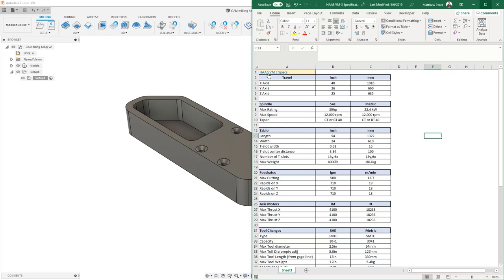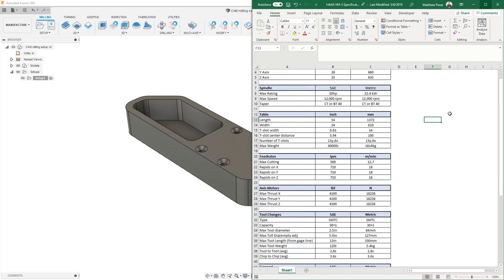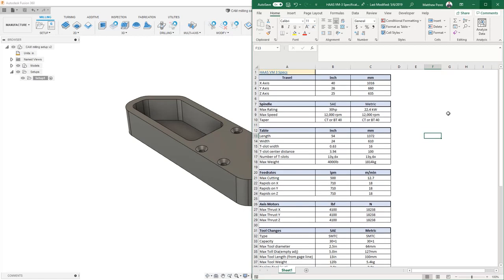Inside this spreadsheet, there is a link to the Haas website for their VM3 specs, and most of these specs have been included in the spreadsheet. The reason we're talking about the spreadsheet as well as machine configurations is because the functionality in Fusion 360 helps put a couple extra steps in place to validate whether or not you're violating any parameters of your machine. Let's take a quick look at some of the specs for the Haas VM3, and then we'll dive into machine configurations.